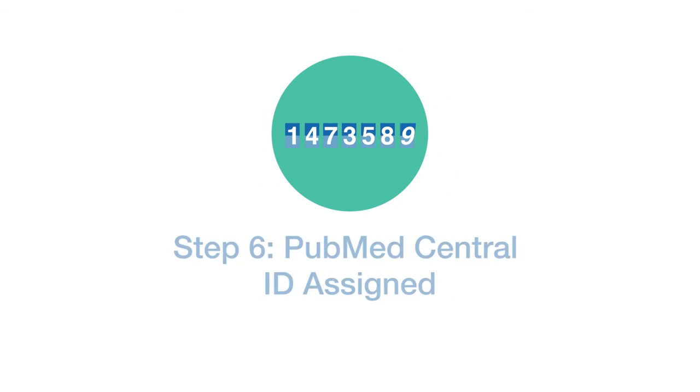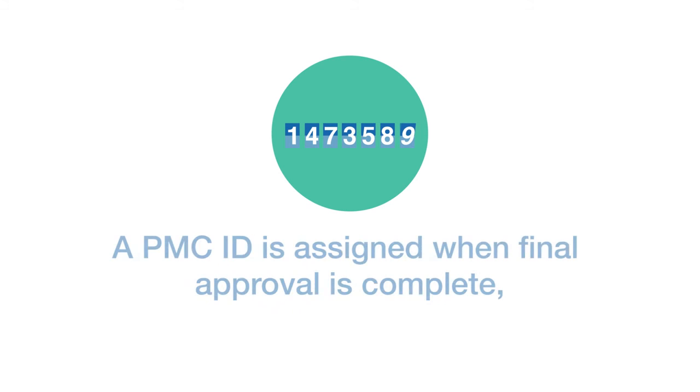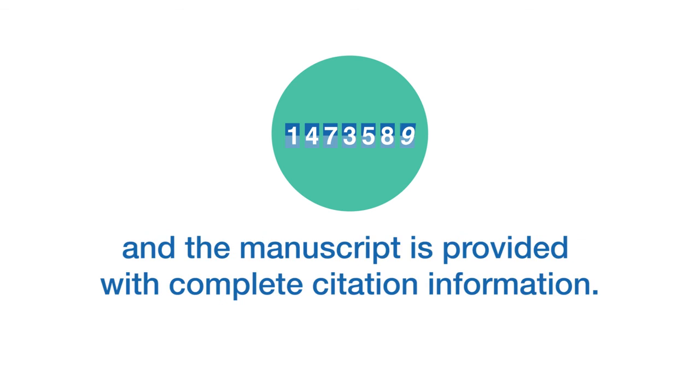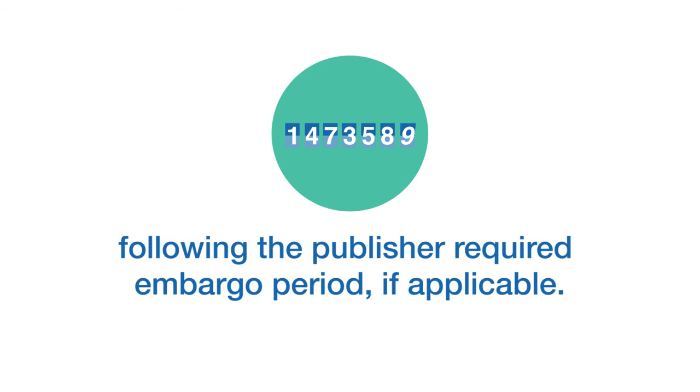Step six, PubMed Central ID assigned. A PMC ID is assigned when final approval is complete and the manuscript is matched to a PubMed record with complete citation information. The manuscript is made available in PubMed Central following the publisher required embargo period, if applicable.